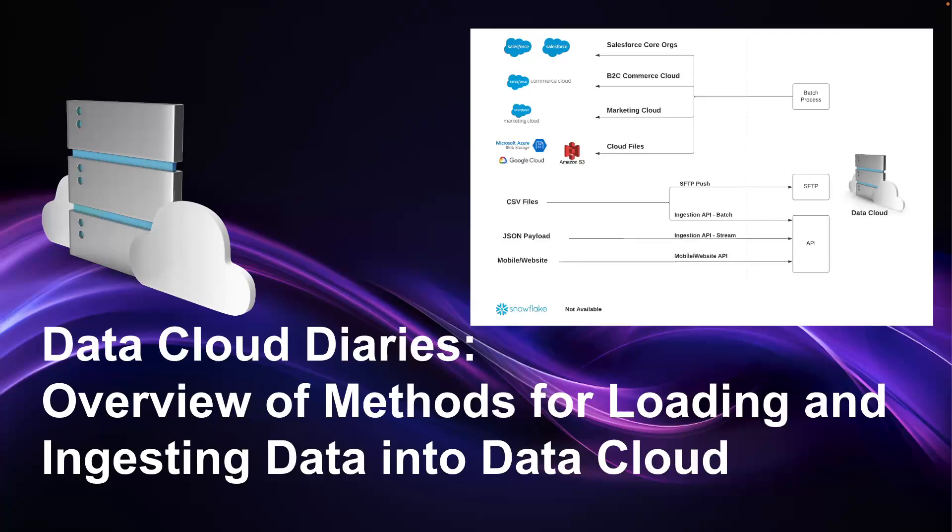The Data Cloud Diaries: an overview of the methods for loading and ingesting data into Data Cloud. Welcome back to the Data Cloud Diaries. Today we're taking a step back and looking at all the different ways that you can get your data into Data Cloud.